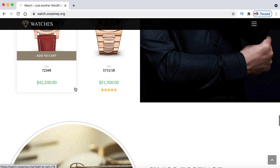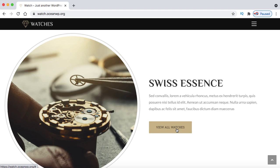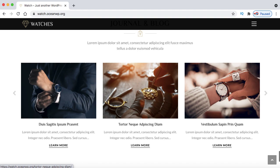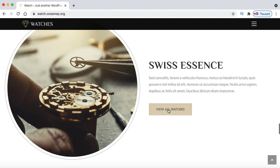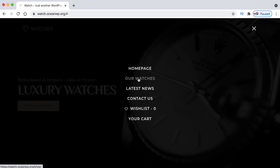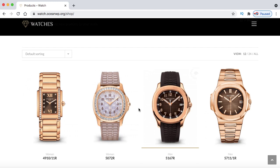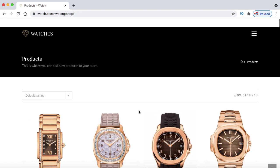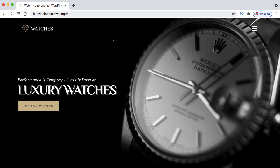We'll also create a section with text on the left and right and a watch image in the middle, another section with the image on the right and products on the left, a rounded image section with a heading and button, testimonials, and a footer. This is a great example and it's not limited to just watches — you can sell almost anything, as the product listing mechanism is similar. Let's get started.